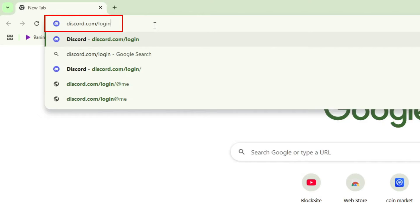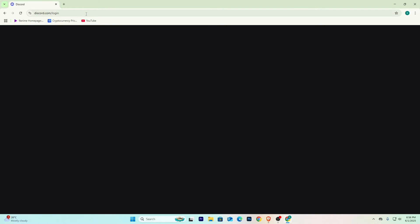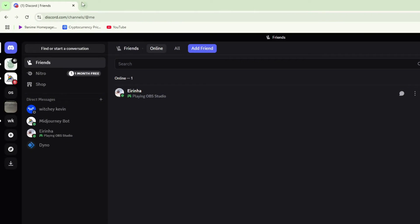The next thing you can do is go to discord.com/login — just type it in like this. Sometimes just typing discord.com doesn't work, so try typing slash login, then log in to your account and start using Discord.